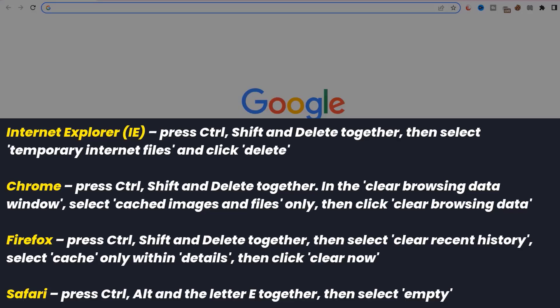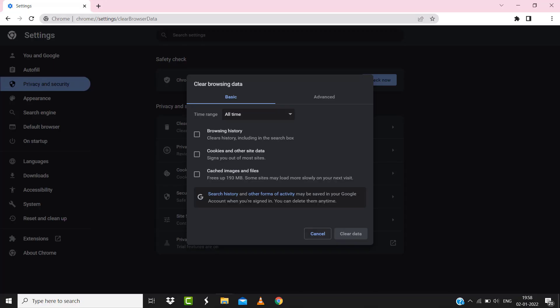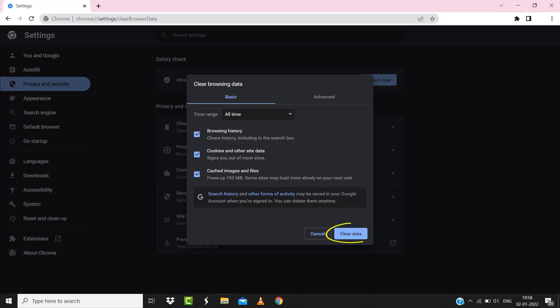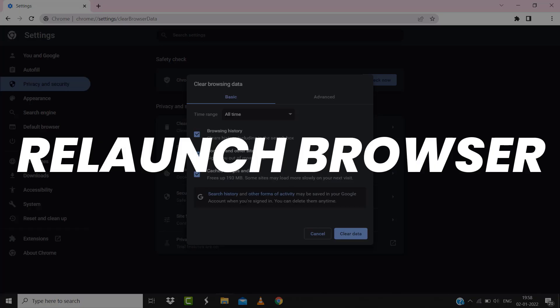A pop-up window will open up. Simply select 'All time' in the box next to time range, then check mark these boxes and tap on 'Clear data.' Once you're done with it, relaunch your browser and check if it fixes the issue.